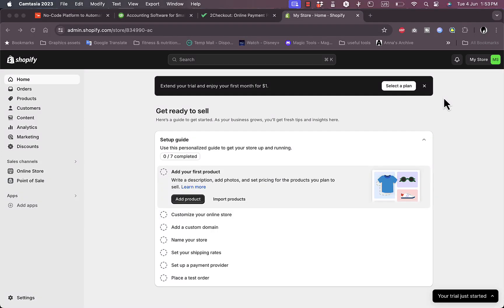In this video, I'm going to show you how to integrate 2Checkout into your Shopify store or add 2Checkout as a payment method. As you might know, 2Checkout is an online payment provider that is very popular, and integrating it into your Shopify store as a payment method for your customers is a great idea.